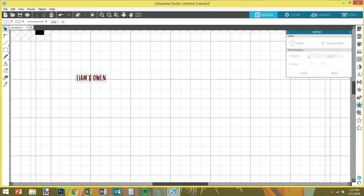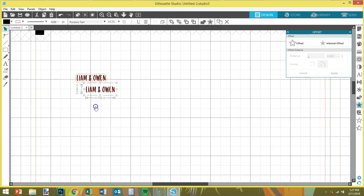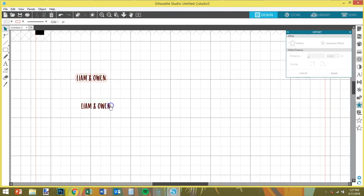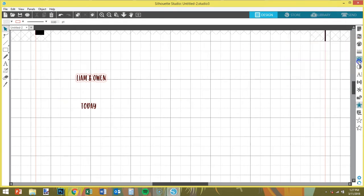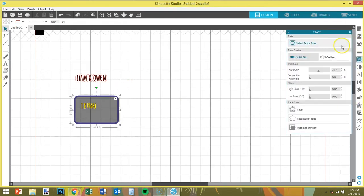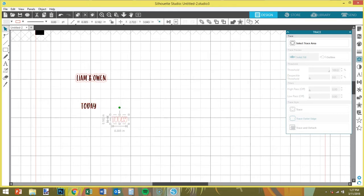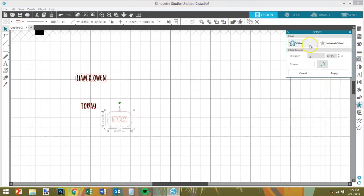Instead of going through that whole process of getting the text and everything again, I'm just gonna click and do Control+C, Control+V to copy and paste that. So now I want to do one that says 'today,' and we're gonna do the same thing again — we're just gonna trace it, bump up the threshold, trace outer edge, click it, get your offset, and we're going to do point zero three.